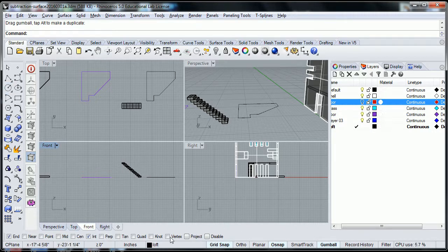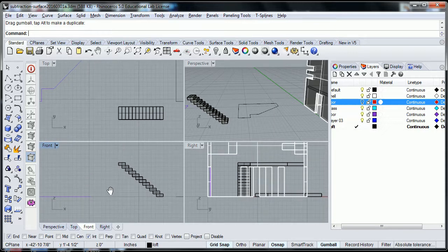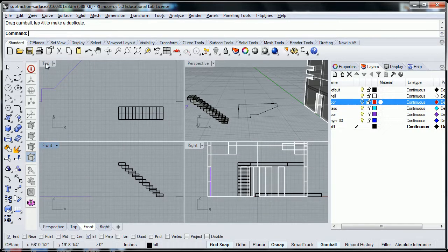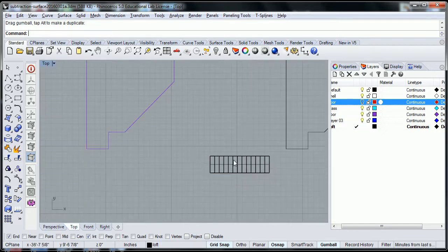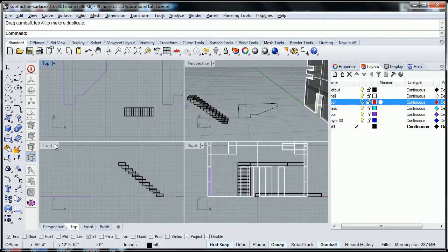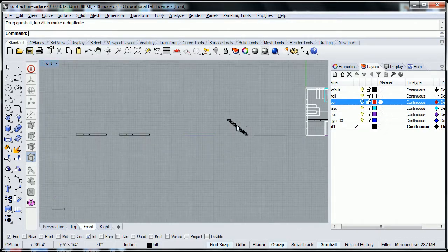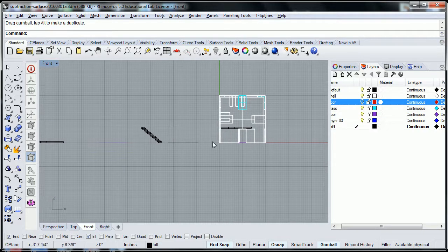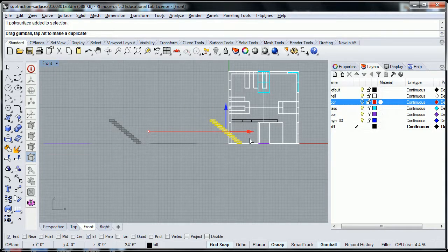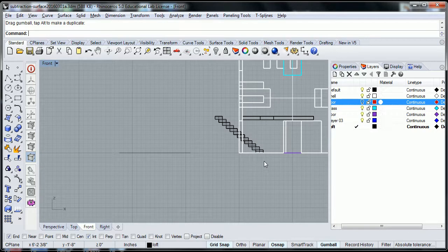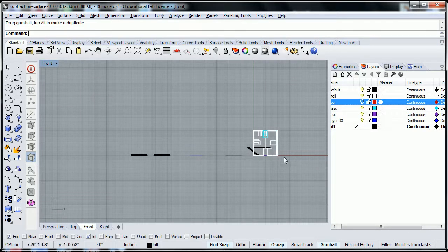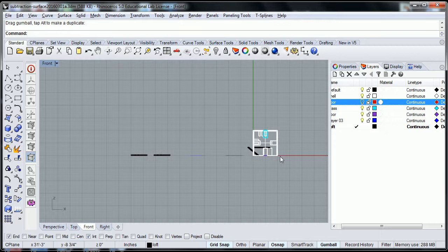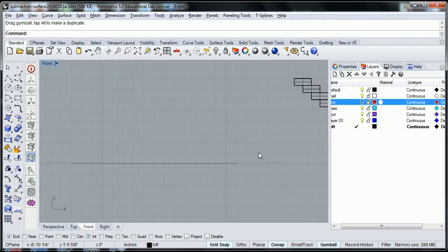So what we're going to do is to draw the stairs in the front view. We know, oops, I said front and I put top. Now, we know that this floor is at the origin line.